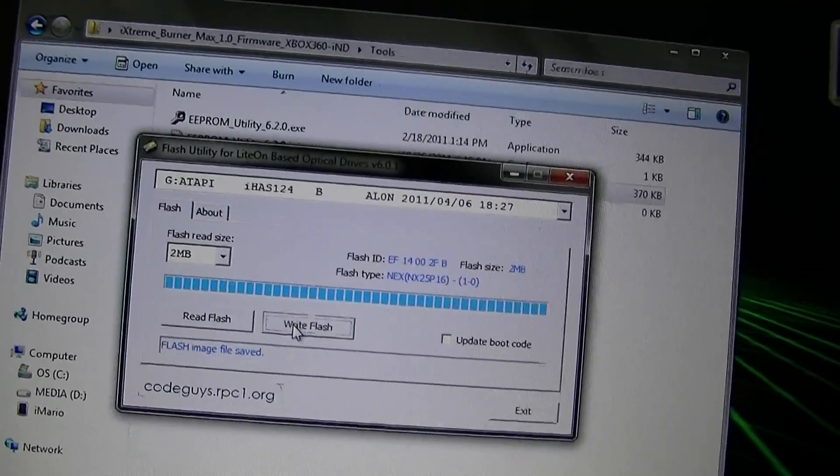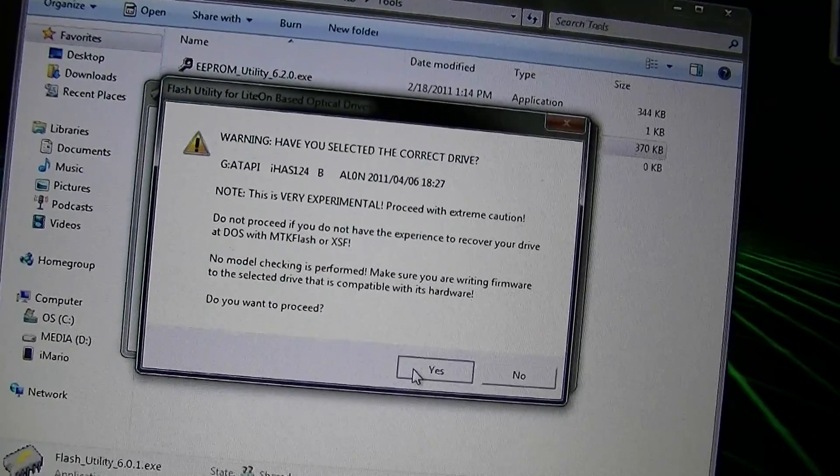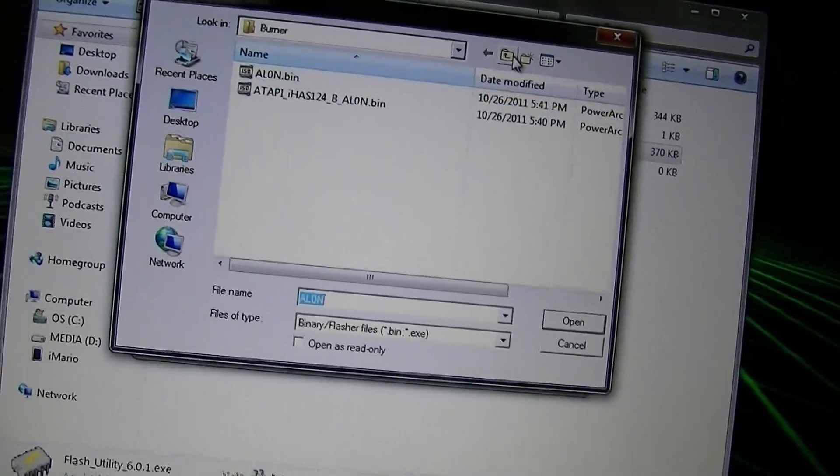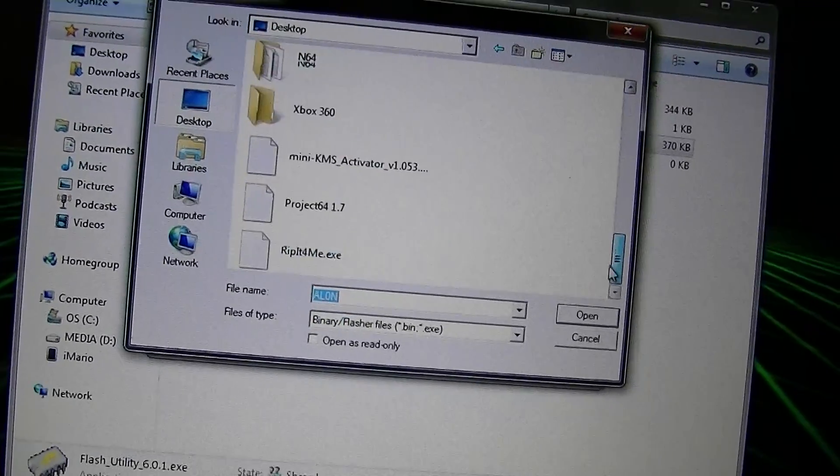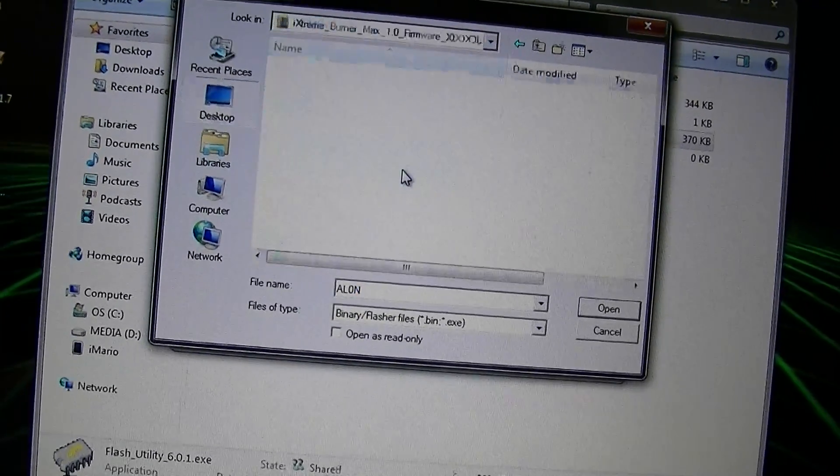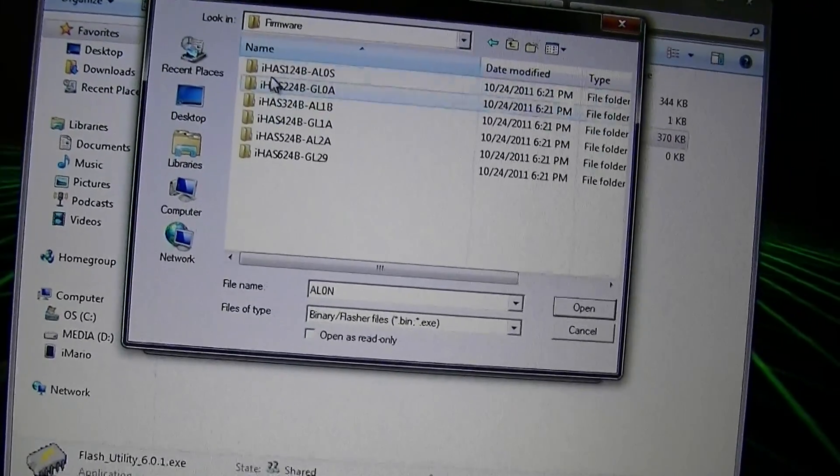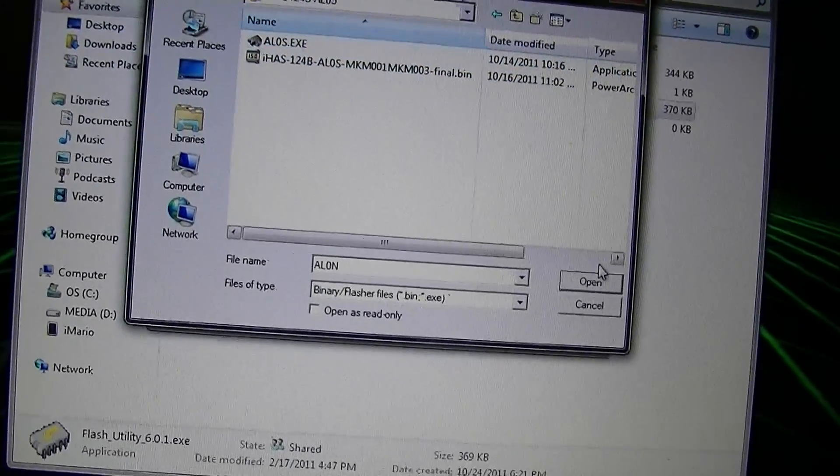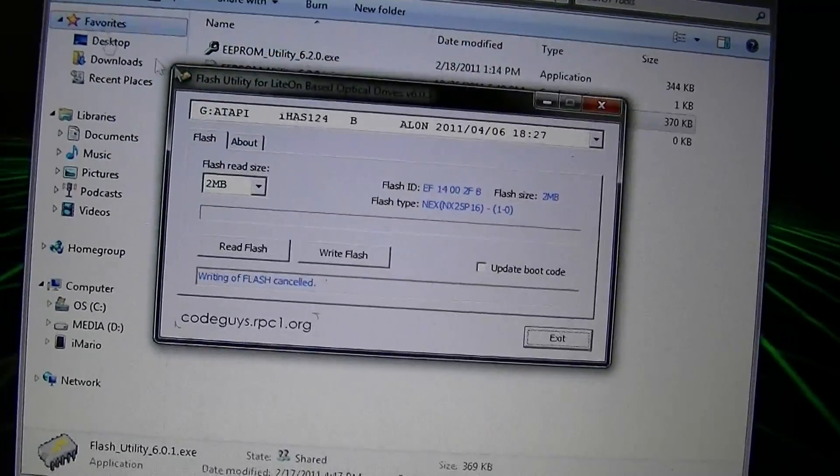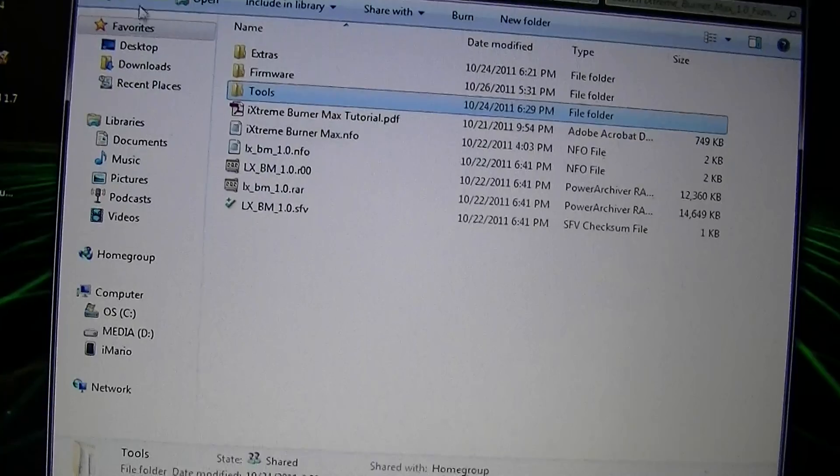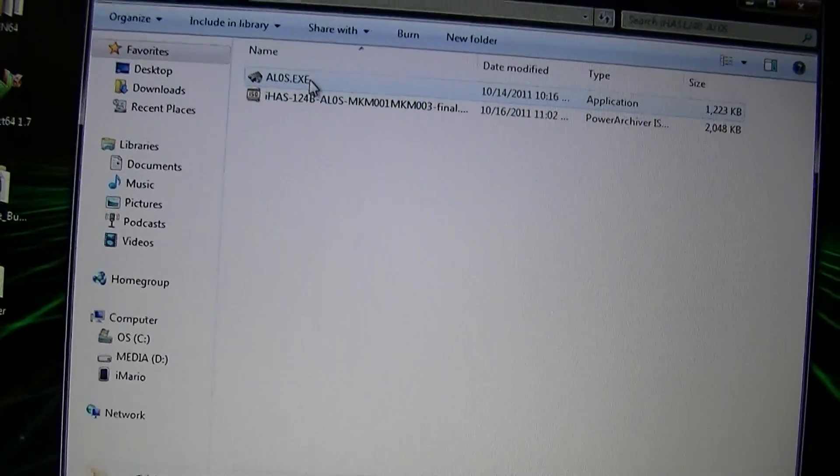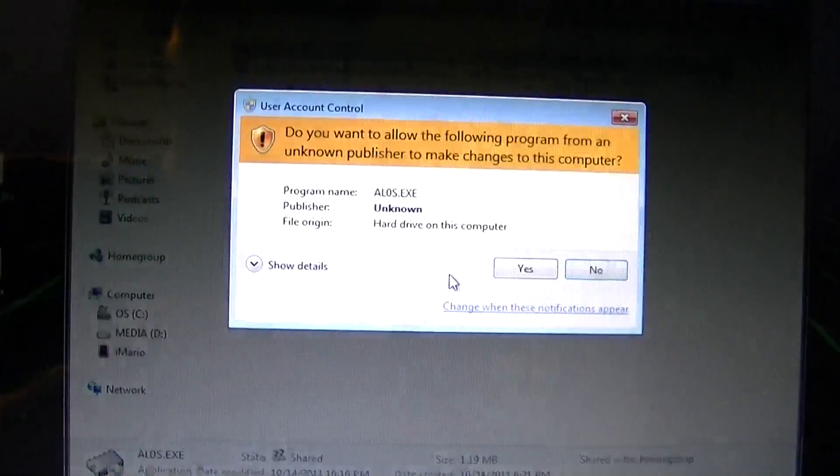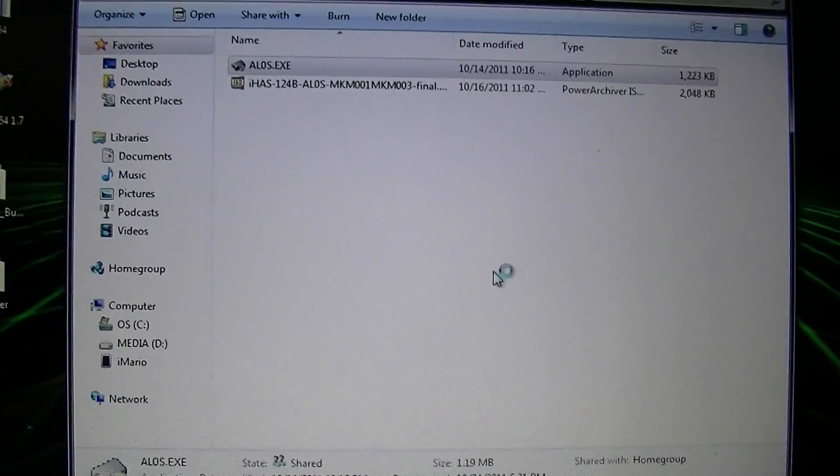Now, click Write. Selected the drive. Yes. Go back here. And... BurnerMax. Actually, hold on. We have to... go to this first. Forgot about that. Go to your firmware folder. Go to the folder that corresponds for your drive.